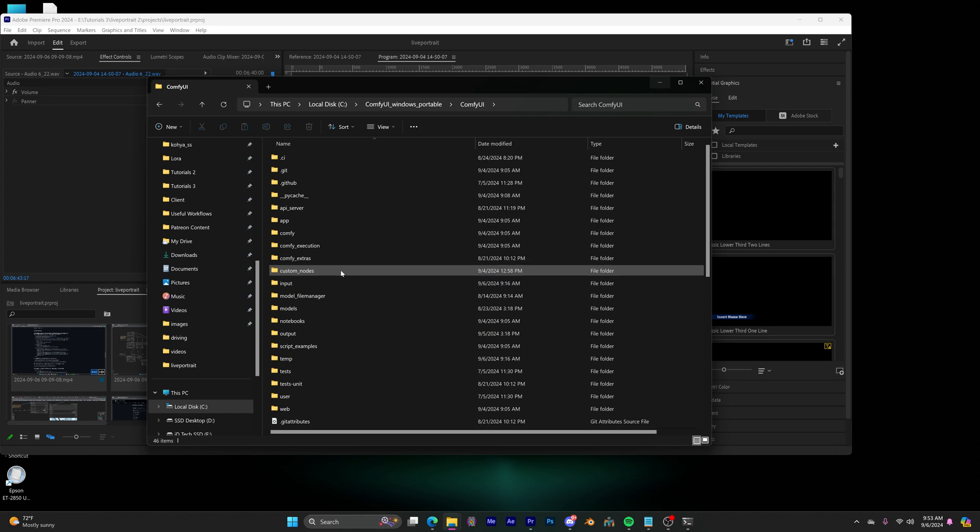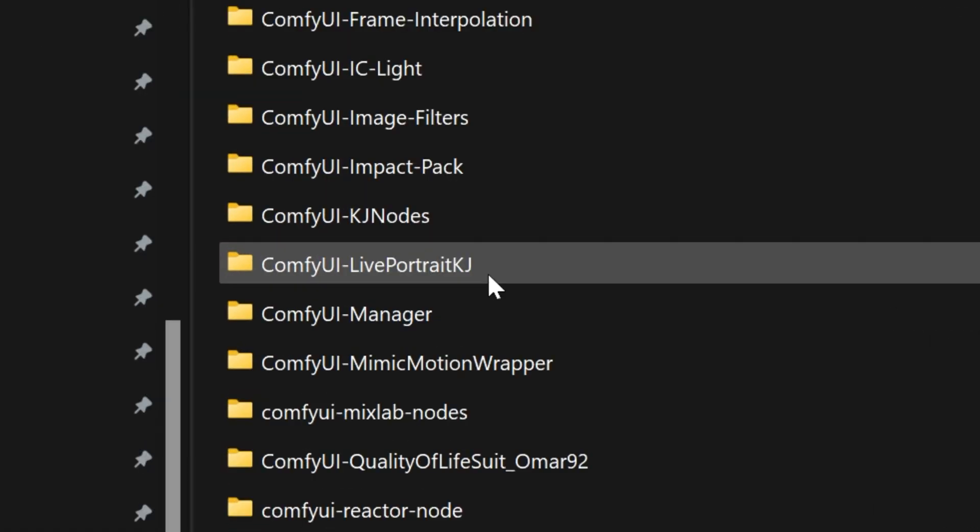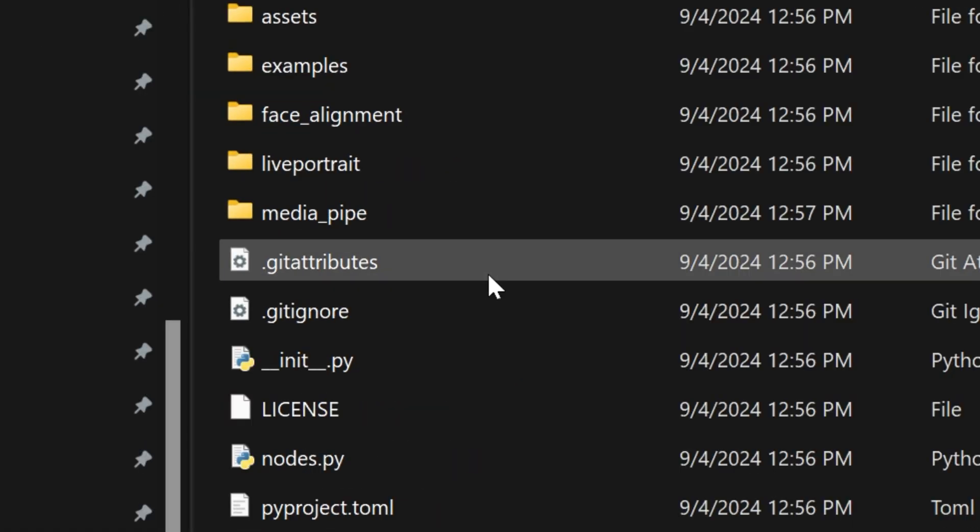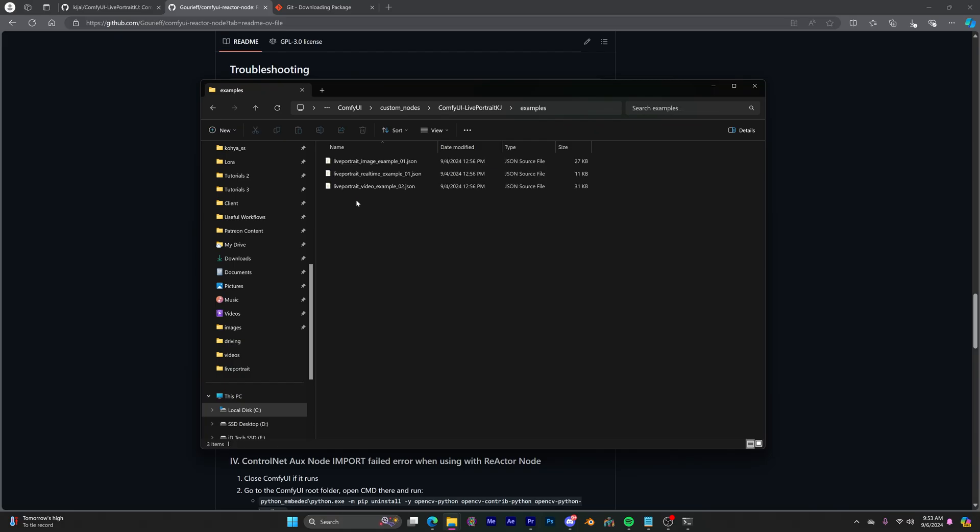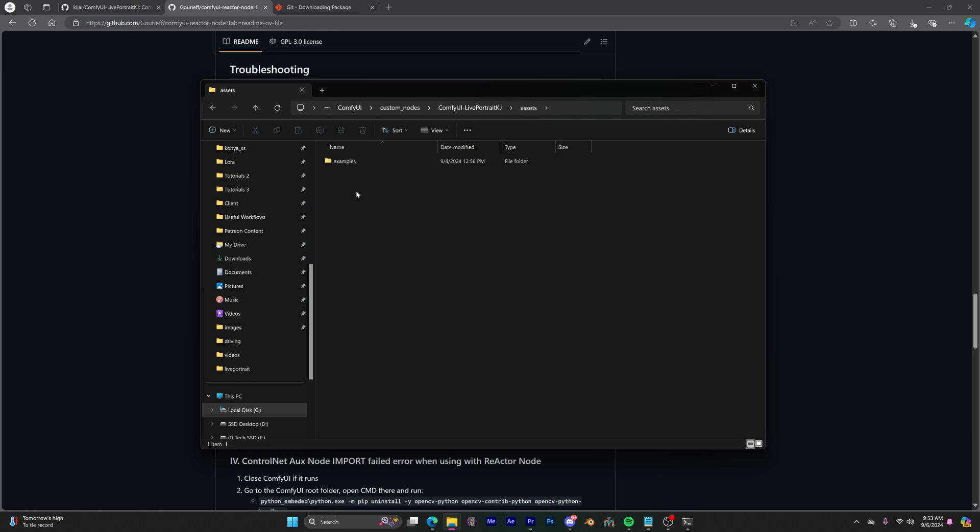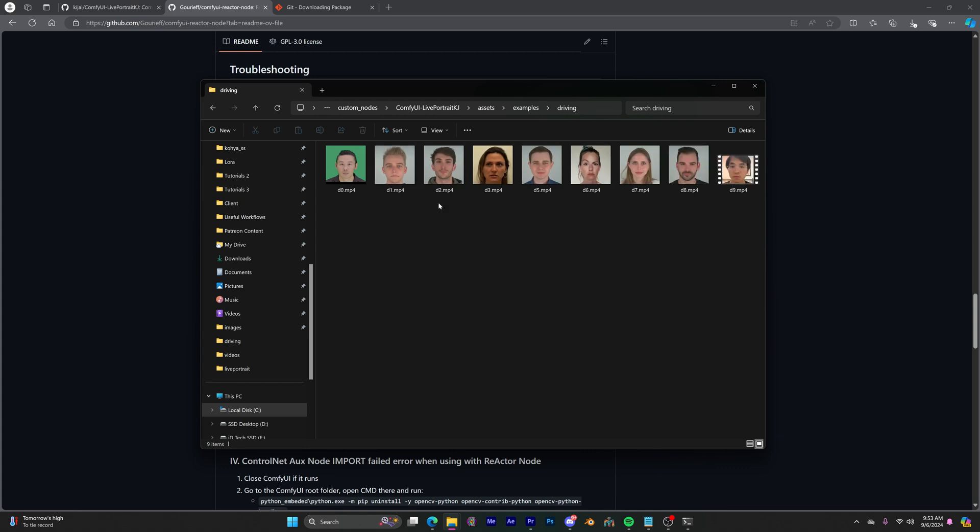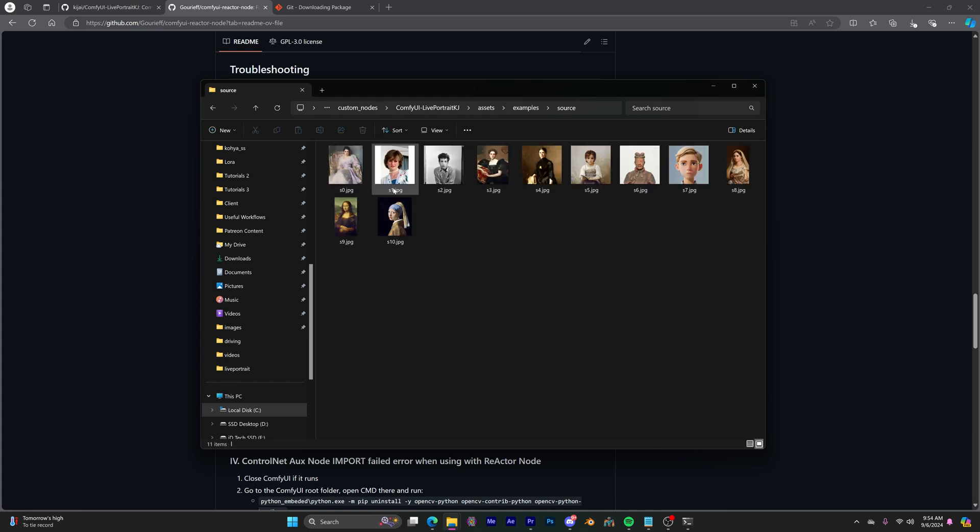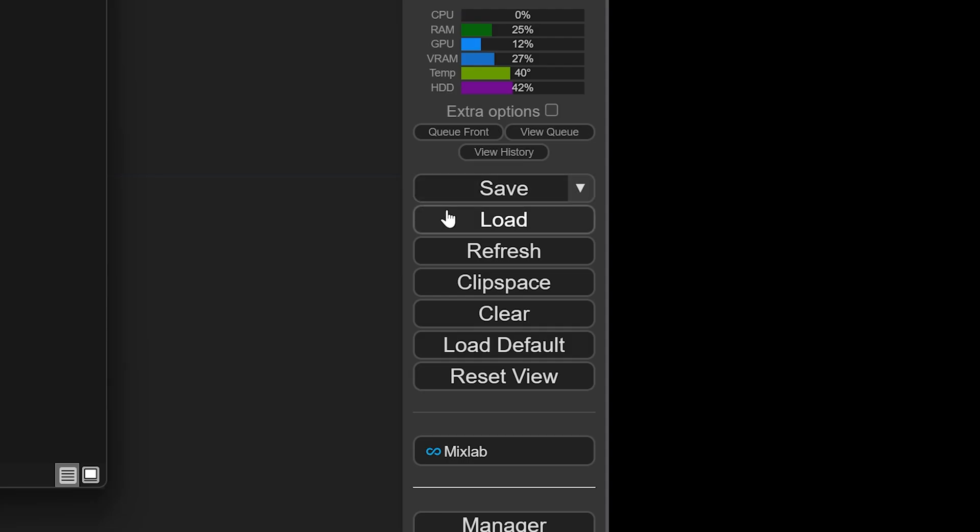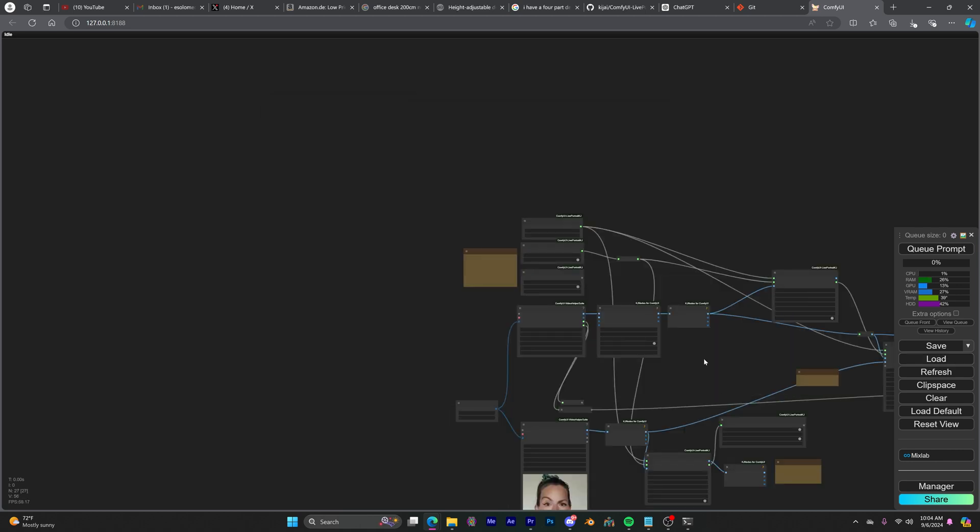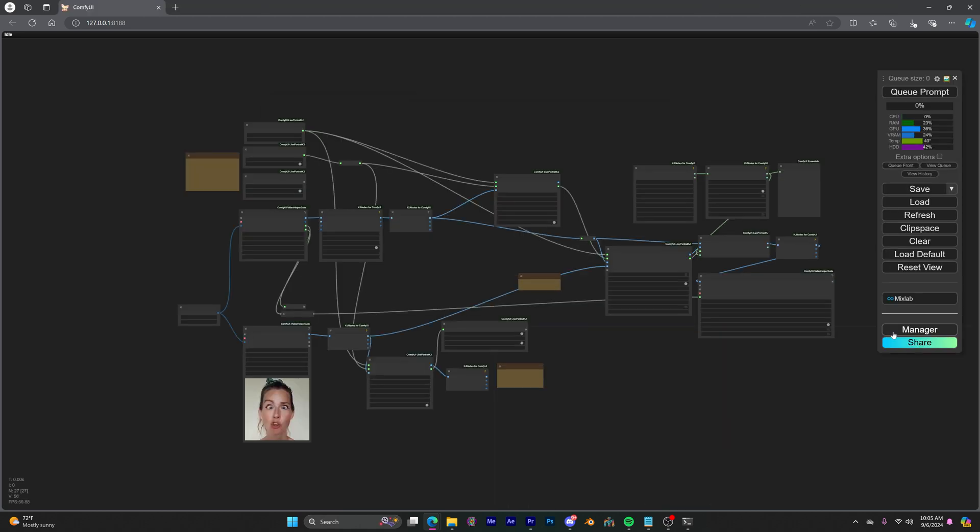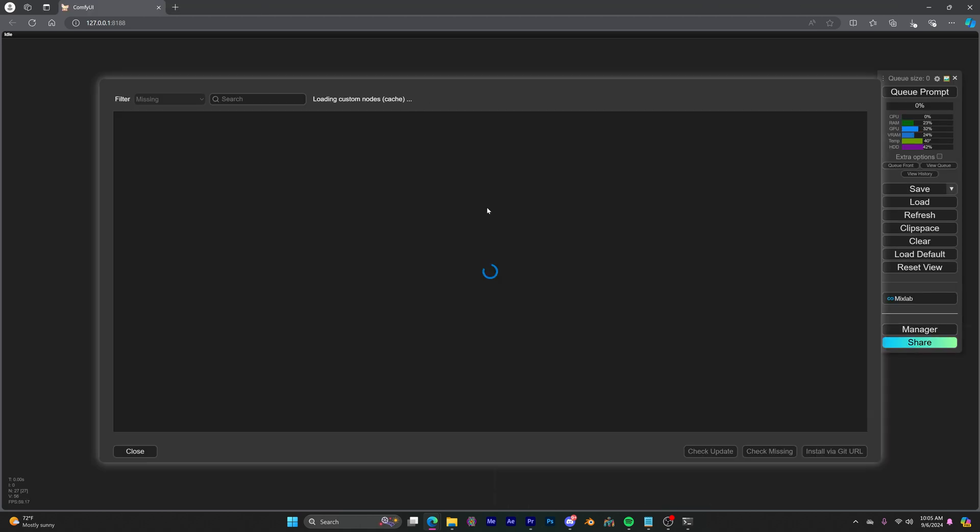Let's go to the custom node folder again and look for the live portrait KJ folder. If you go to the examples folders, you will find some workflows you can use. You could also find some images and videos to play around with in the assets examples folder. So either drag or load one of these workflows into your Comfy UI browser and you might still have some red nodes. So go to your manager, install missing custom nodes, install whatever is missing and restart.